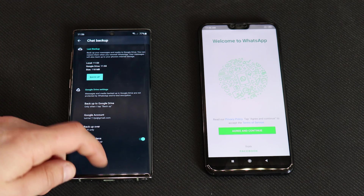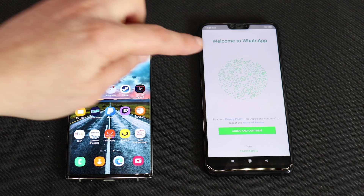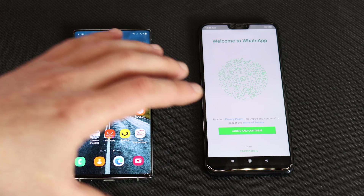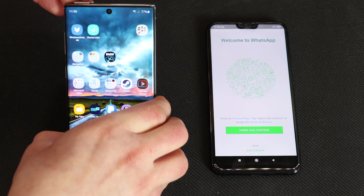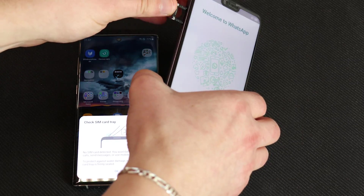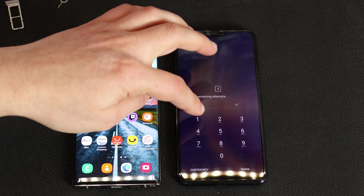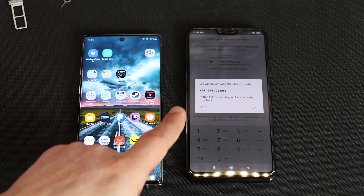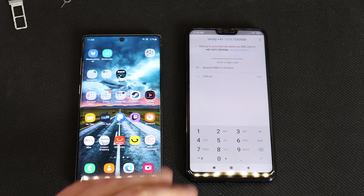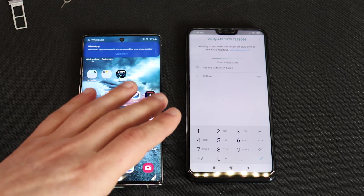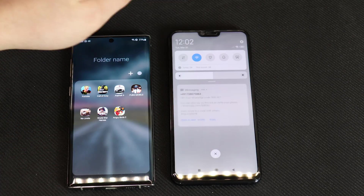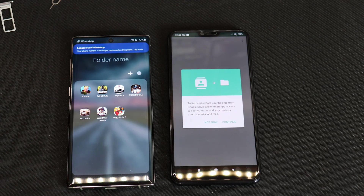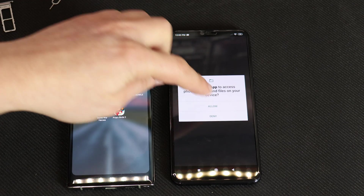The backup is done on this device. Now what we need to do is remove the SIM card and put it into the second device so we can activate WhatsApp on it, and then restore the backup. The SIM was accepted. Let's put in the password. Agree and continue. You need to introduce your phone number — press next. Make sure your phone number is correct and press OK. You should now receive an SMS code for activation. Let's enter the digits — verifying, continue, allow, allow.